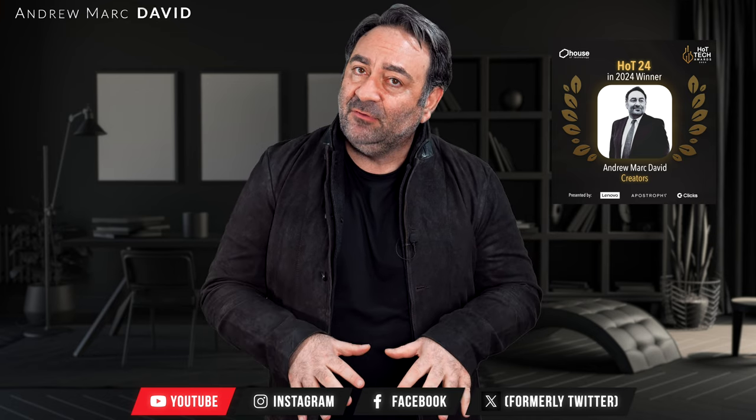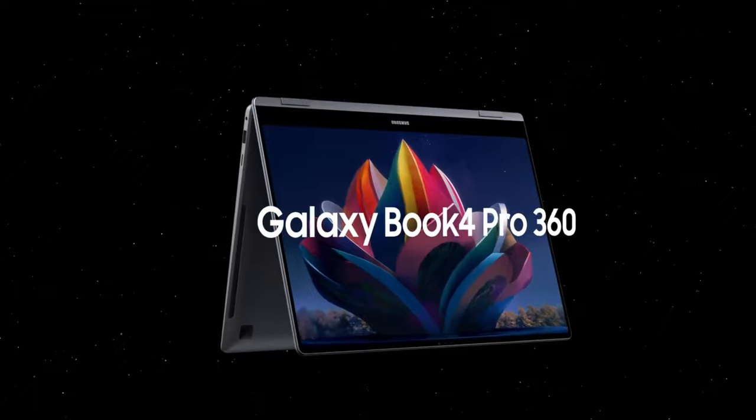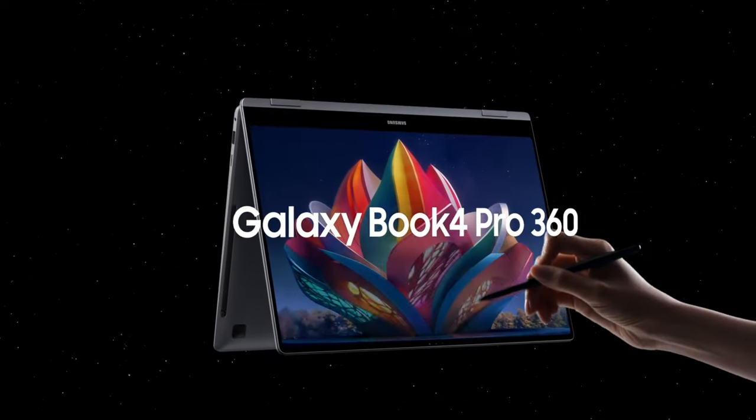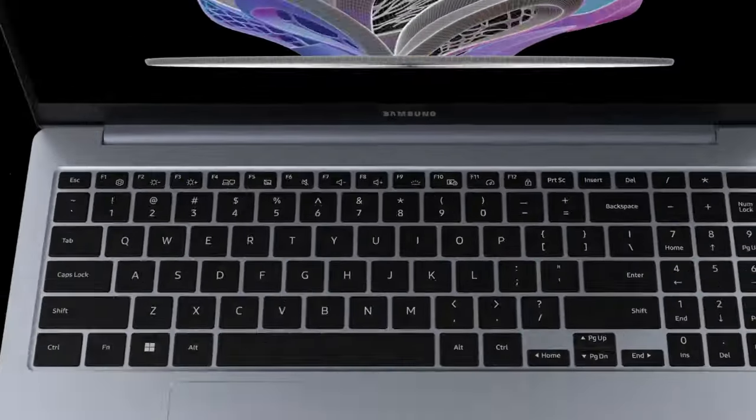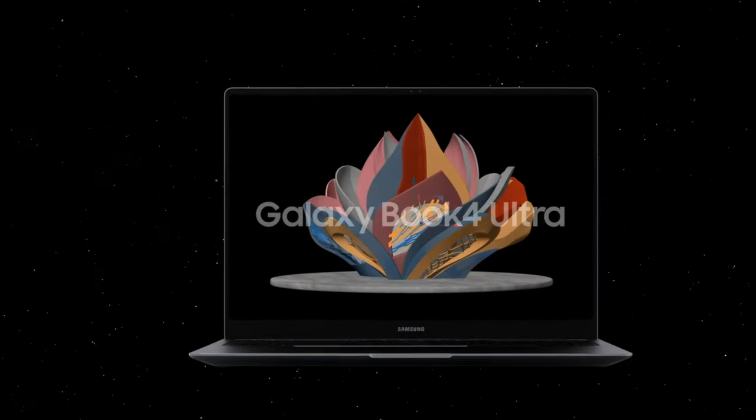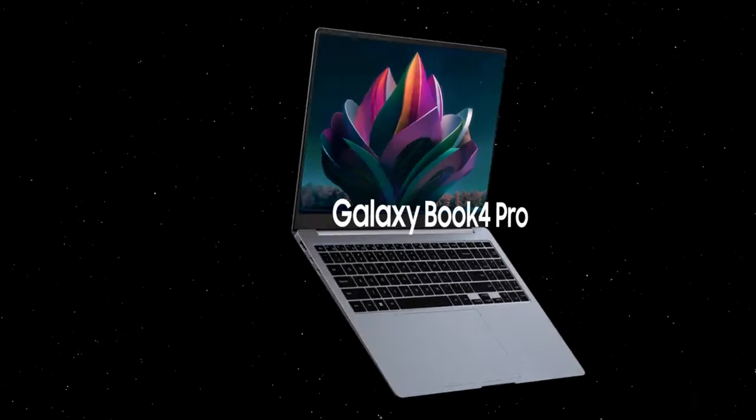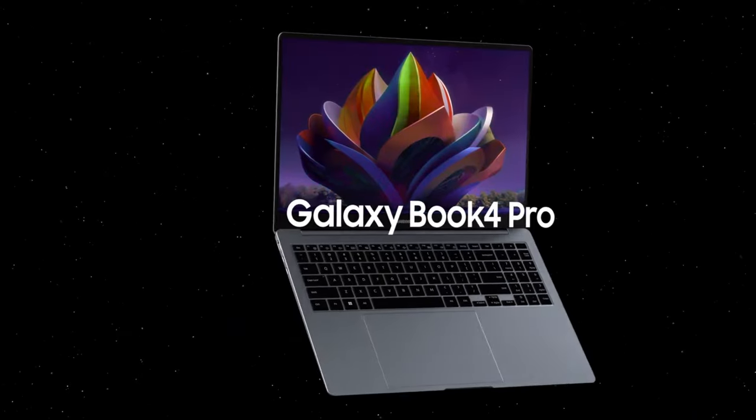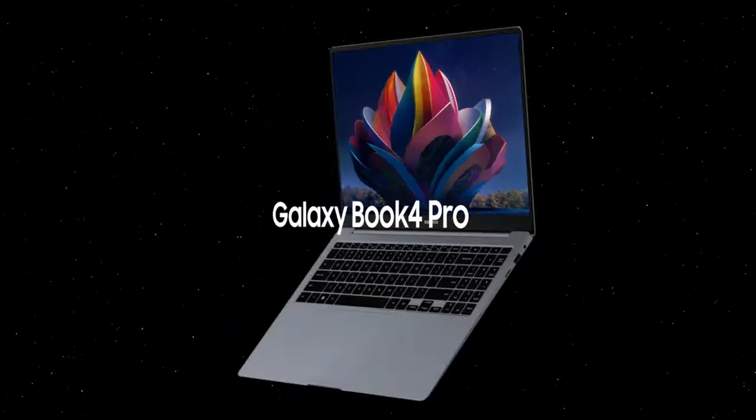I already got one here today, we just got it, we're going to get it unboxed and get our first look at it. I also have the two other ones coming here - I have the Galaxy Book Pro 360 16-inch coming tomorrow and I have the Galaxy Book 4 Ultra coming on Friday.